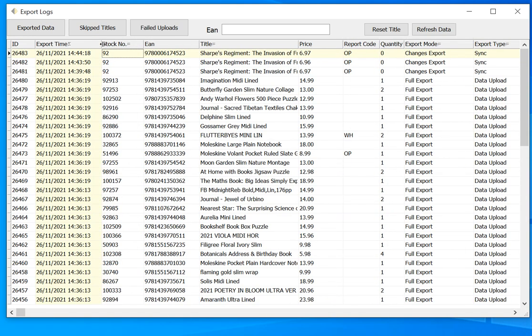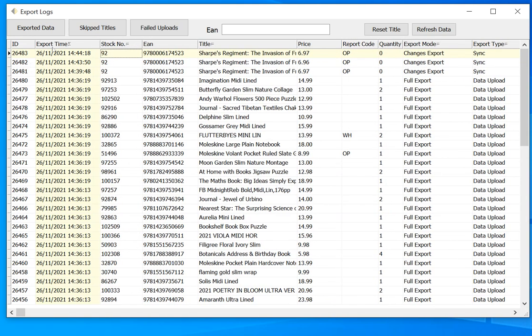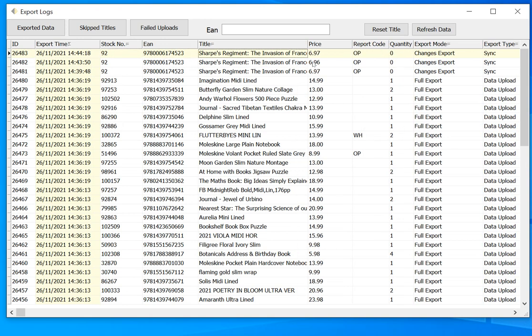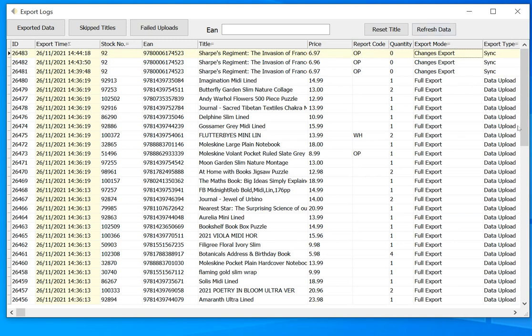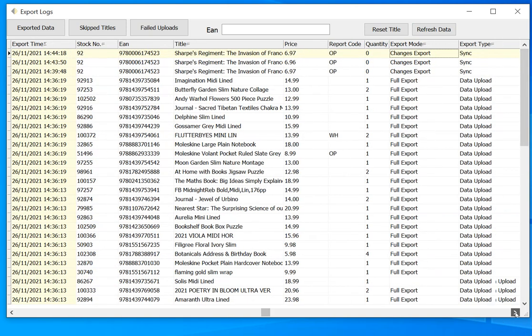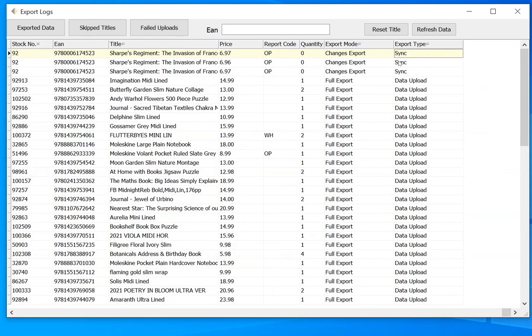So we've got when we were exported, what the stock number was, the ISBN, the title, the price that was sent, the report code, the quantity, the type of export that we were doing, and the export mode that we were in.